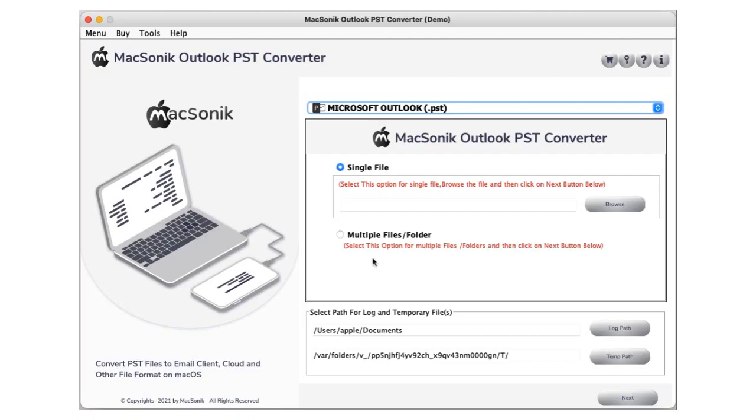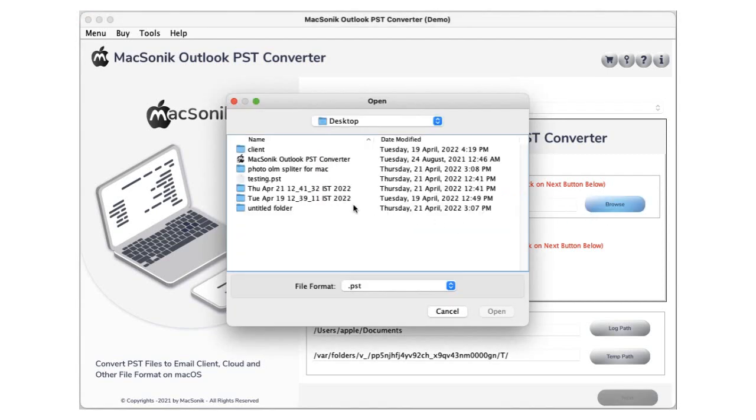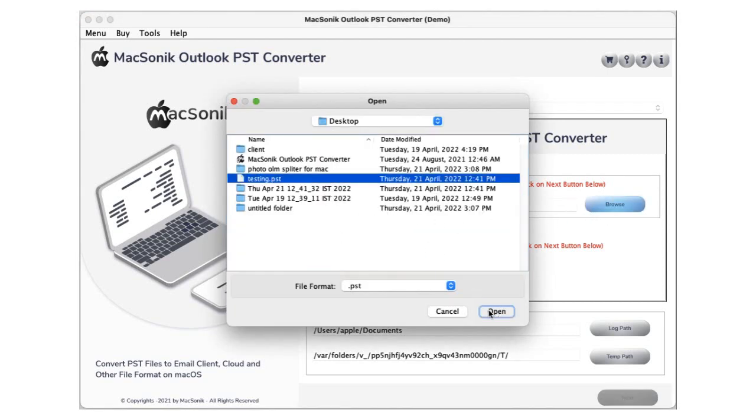Download and run MacSonic Outlook PST Converter. Choose single file or multiple file options, then click the browse button to select your Outlook PST file and open it.